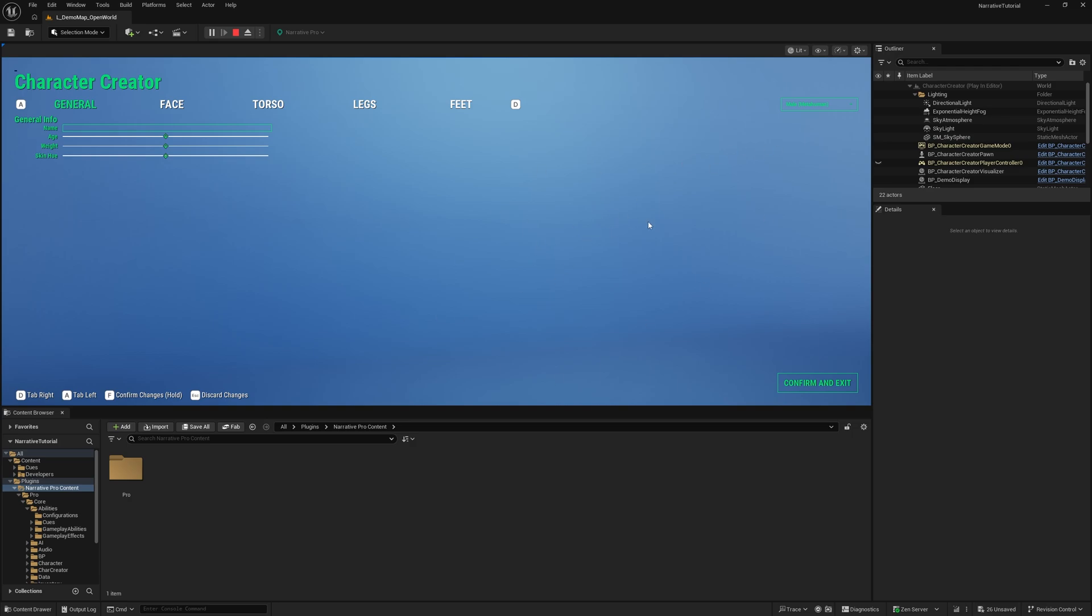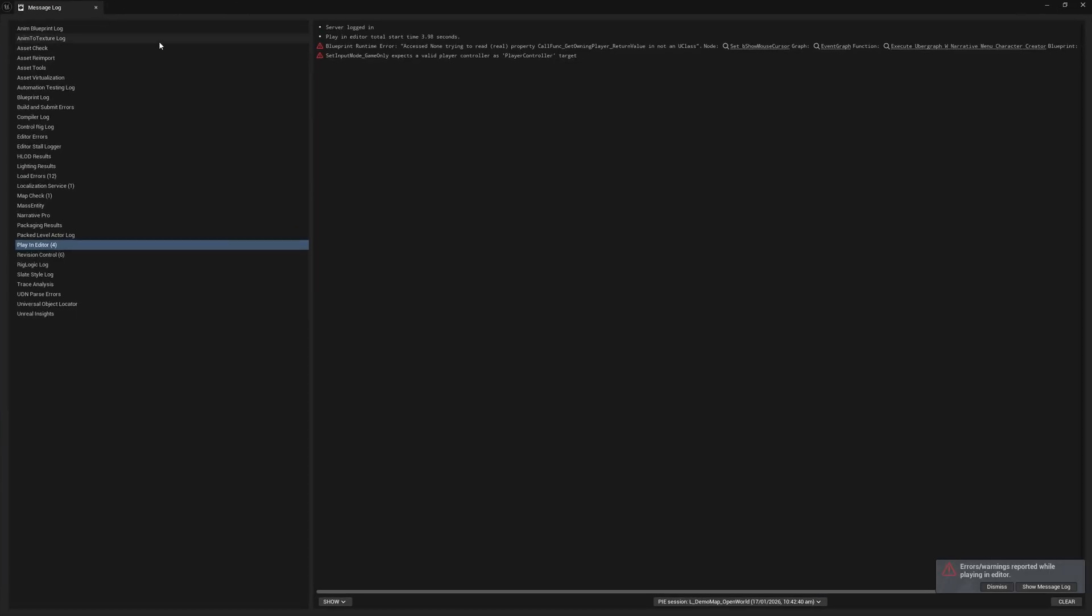You have to add your own character art, but we do offer a pre-made sort of metahuman setup. We're just not allowed to ship metahumans with Narrative Pro, right? You have to add the metahuman to your project. So let me show you how to do that. It's very simple.